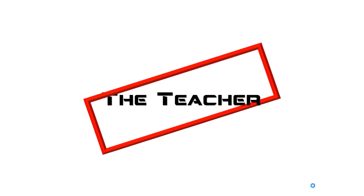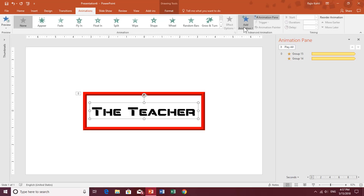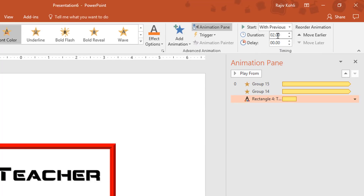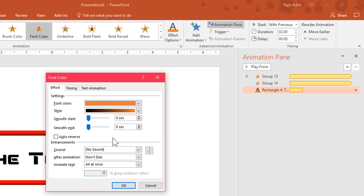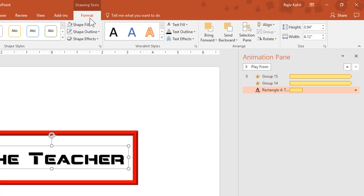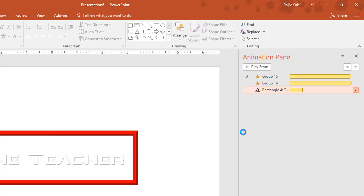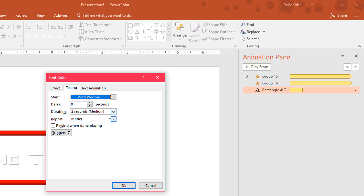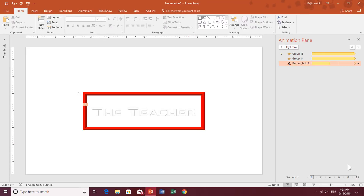Now I'll apply animations to the text. Select the text, go to the Animation tab, click Add Animation, and choose Font Color. Set it to start With Previous with a duration of 2 seconds. Right-click the effect and choose Effect Options. Change the font color to white from the Format tab, then in Effect Options set the color style with Auto Reverse and Smooth Start, repeat Until End of Slide, and animate by letter with a 5% delay between each letter. Hit OK.